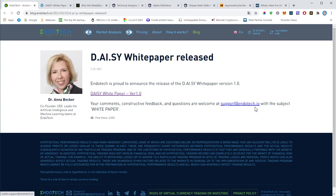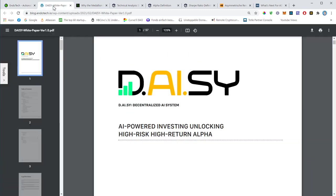If you still have questions or feedback to the white paper, you can send an email to support@endotech.io. Dr. Anna Becker discussed the basic idea of the white paper in some of the corporate Zoom calls, and in this video I would like to go into more detail on the white paper.